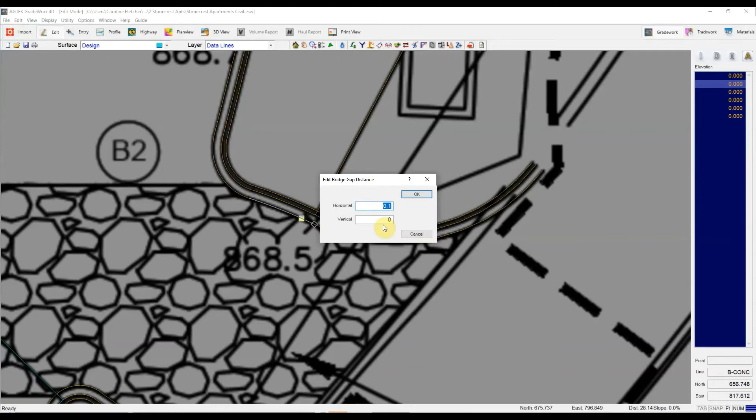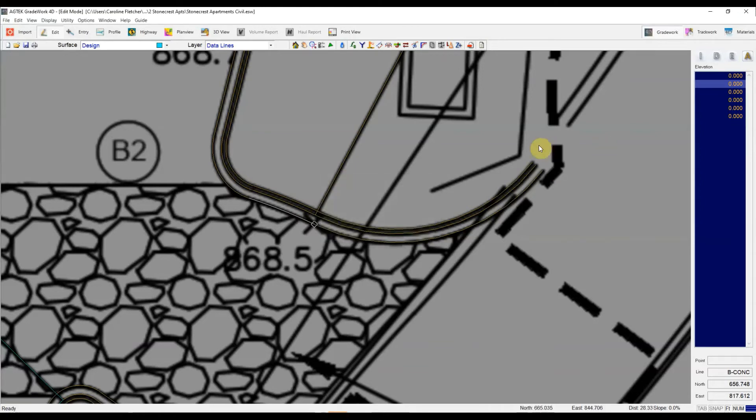Just be a little bit careful while doing that, that you're not accidentally joining, you know, the back of curb lines or anything that you don't mean to be.